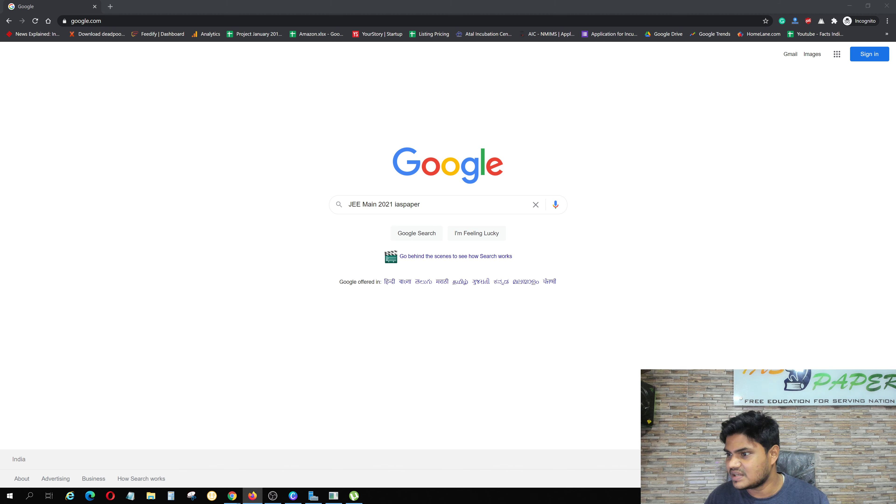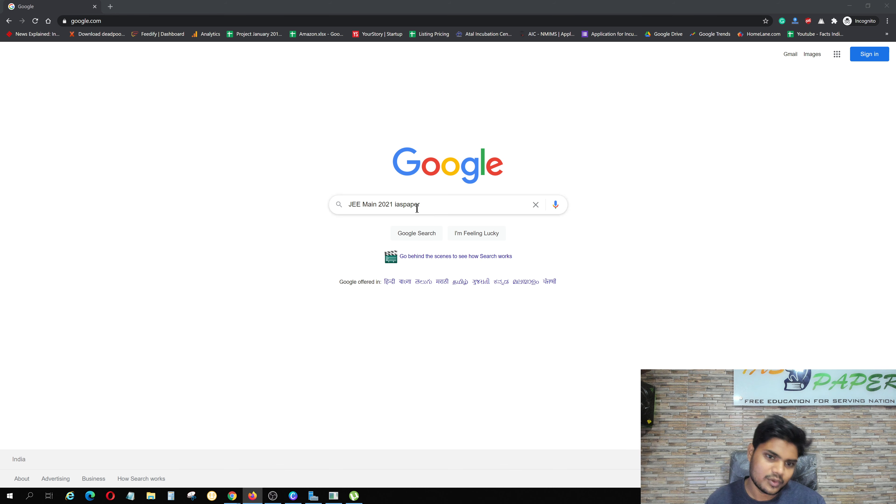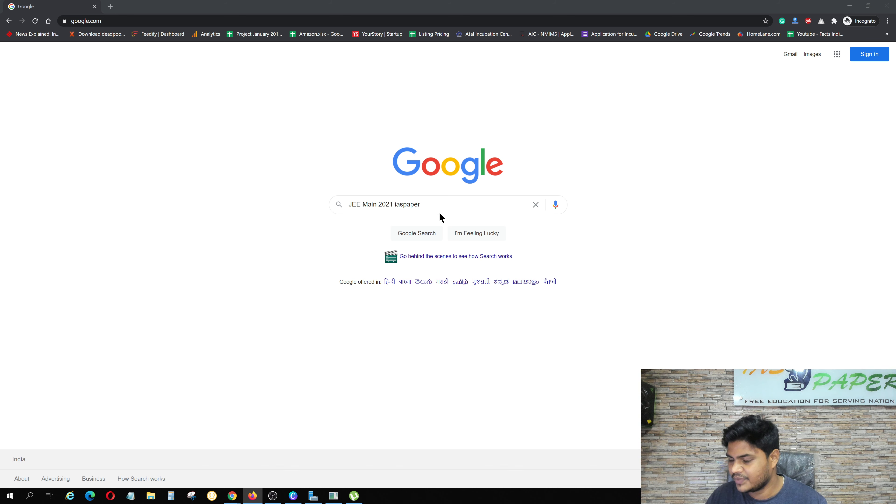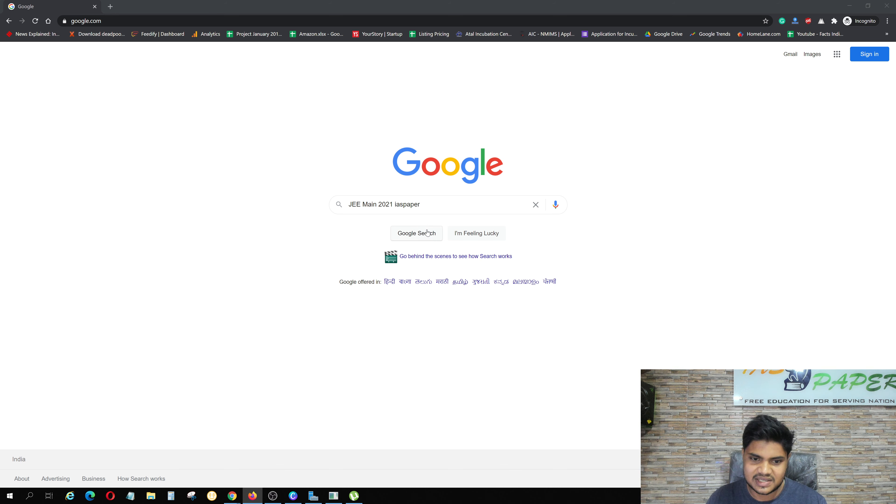So what do you need to do? In any browser, you will open google.com and there you will type JEE Main 2021, and then you will write IAS paper.